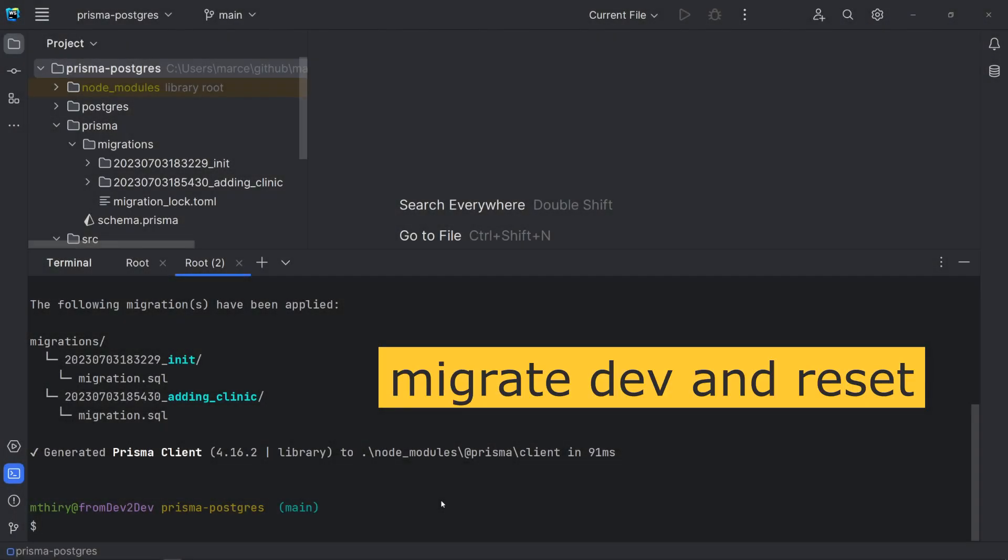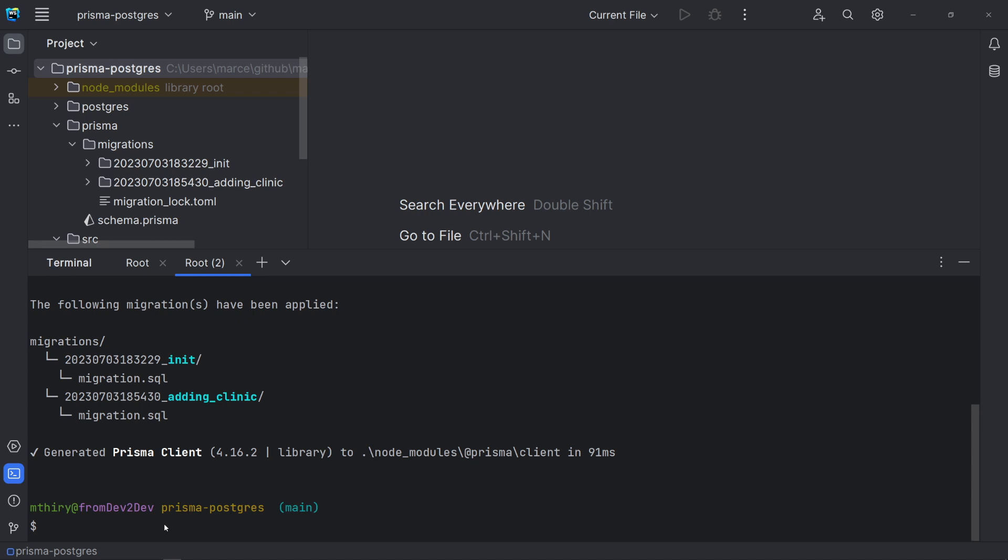These commands use a shadow database. A shadow database, also known as a replica or secondary database, mirrors the data and changes from a primary or source database. In Prisma, if you are using a local database, Prisma will create and delete a temporary shadow database each time you run migrate dev and migrate reset. If the database is cloud-hosted, then it must be created manually.